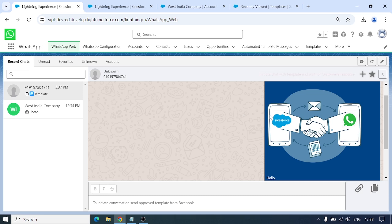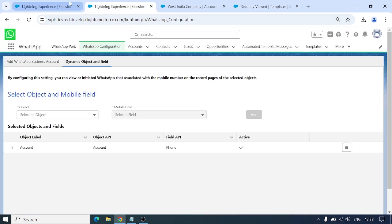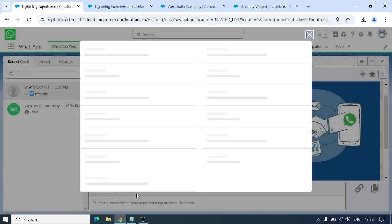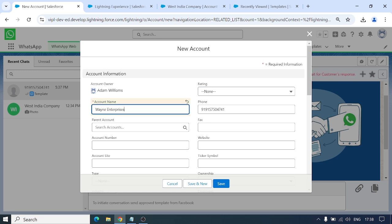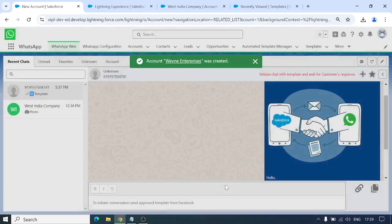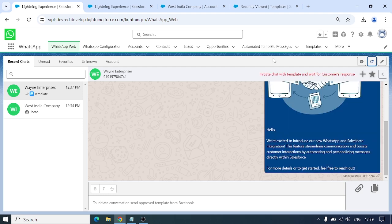Now, if you want to save this contact directly from here, we've added that too. When the contact is unknown, the option becomes Create New Record. If the contact is known, it shows Select Action for that object or record. Since we configured only Account in WhatsApp Configuration, we have Account here. I'll enter the name — Wayne Enterprise — and save it to my Account. Let me refresh and confirm it saved.